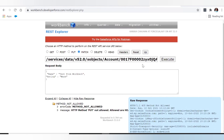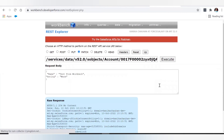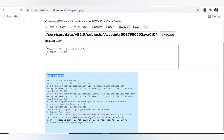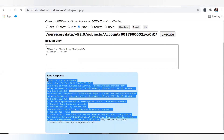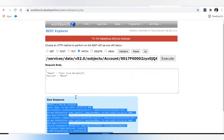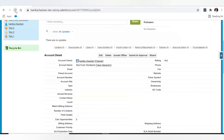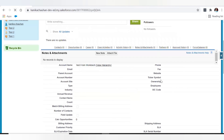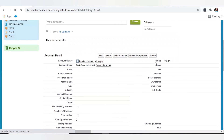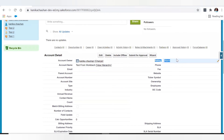Now let's try the same update with the PATCH method. The URL already has the record ID, and the updated JSON body is also passed. After executing, the record is updated successfully with no errors. Let me refresh in Salesforce to verify — and as you can see, the rating value is now changed to Warm.